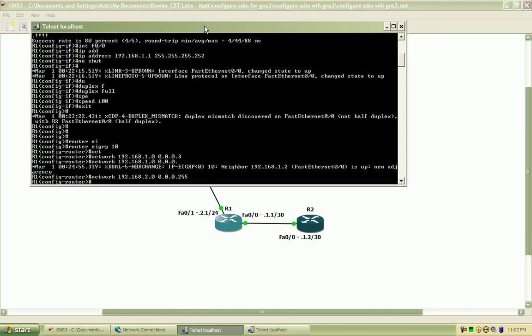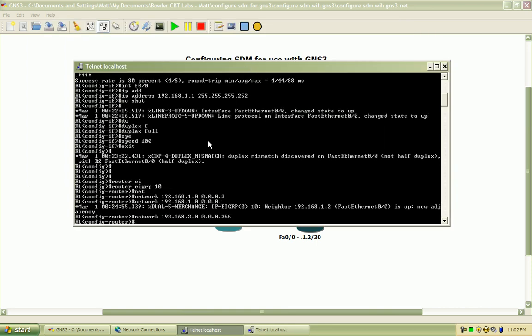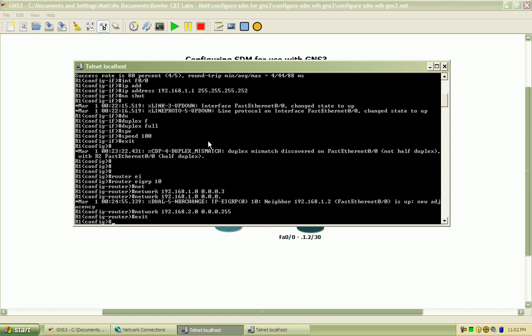Okay, so now that we have complete reachability here, let's go ahead and configure this Router1 for SDM access, which is going to be the router that we'll configure. And I'll just bring that up and show you some of the basic stuff within the SDM here.